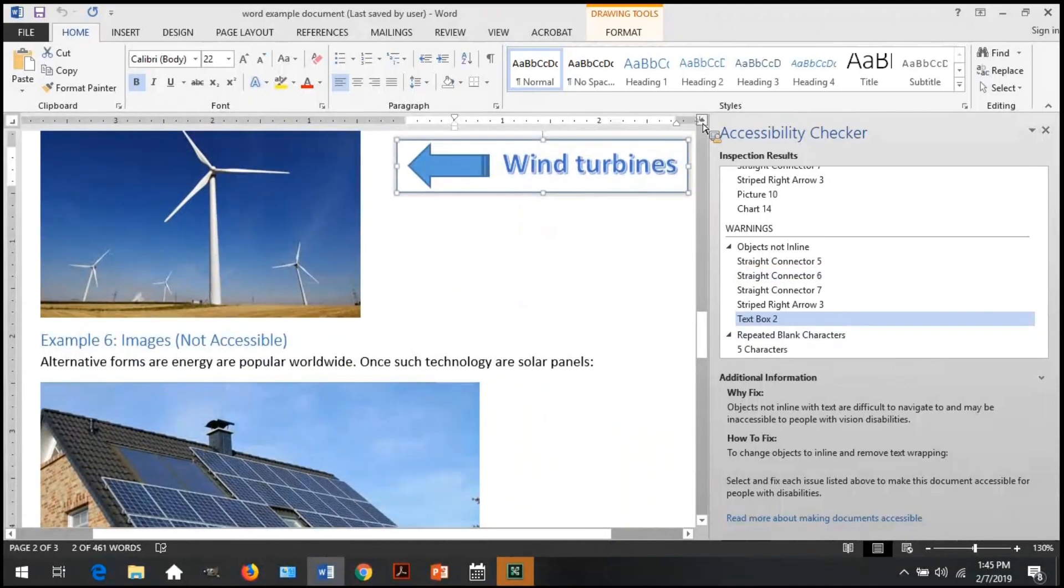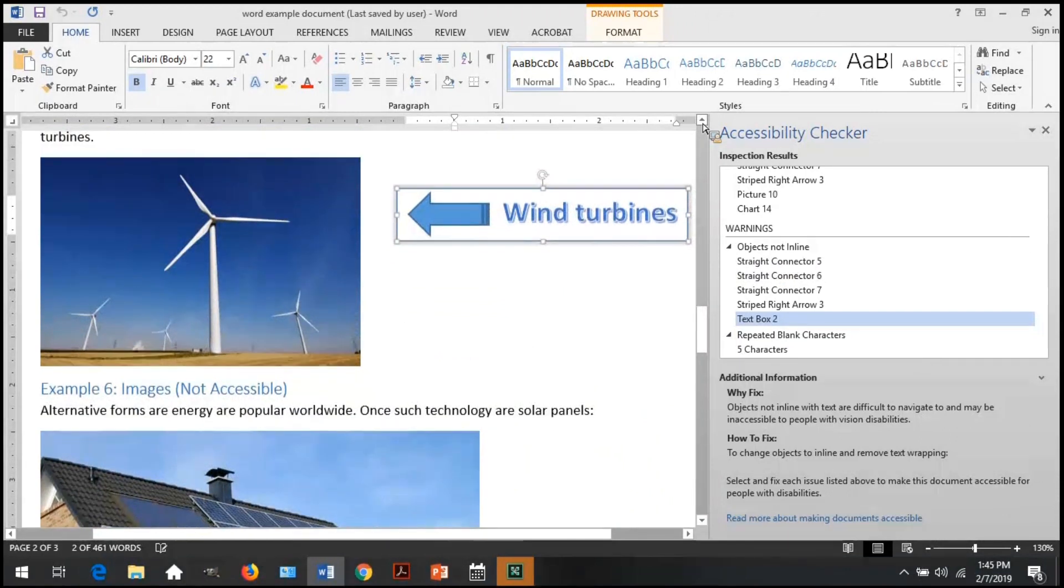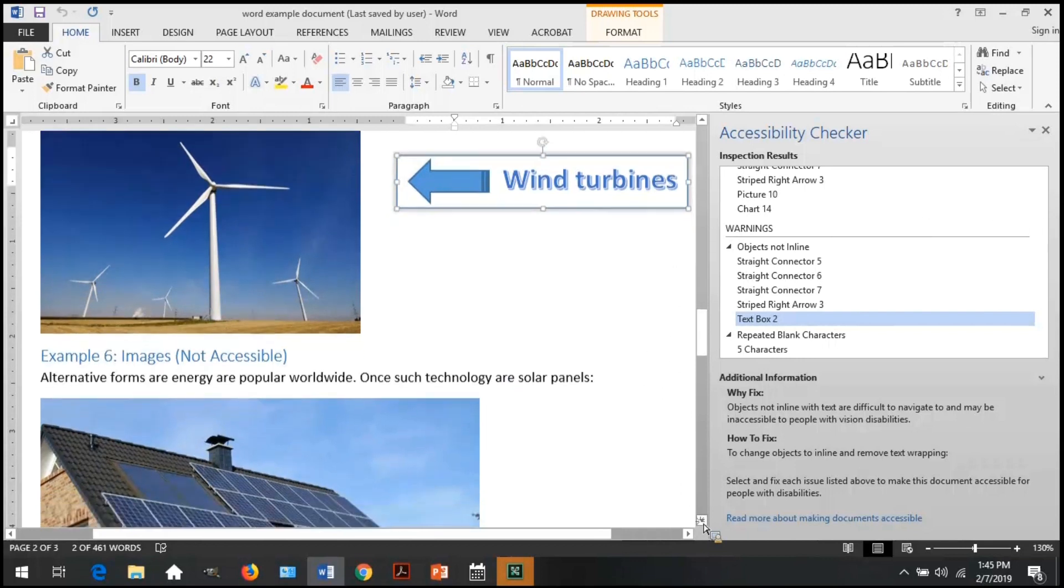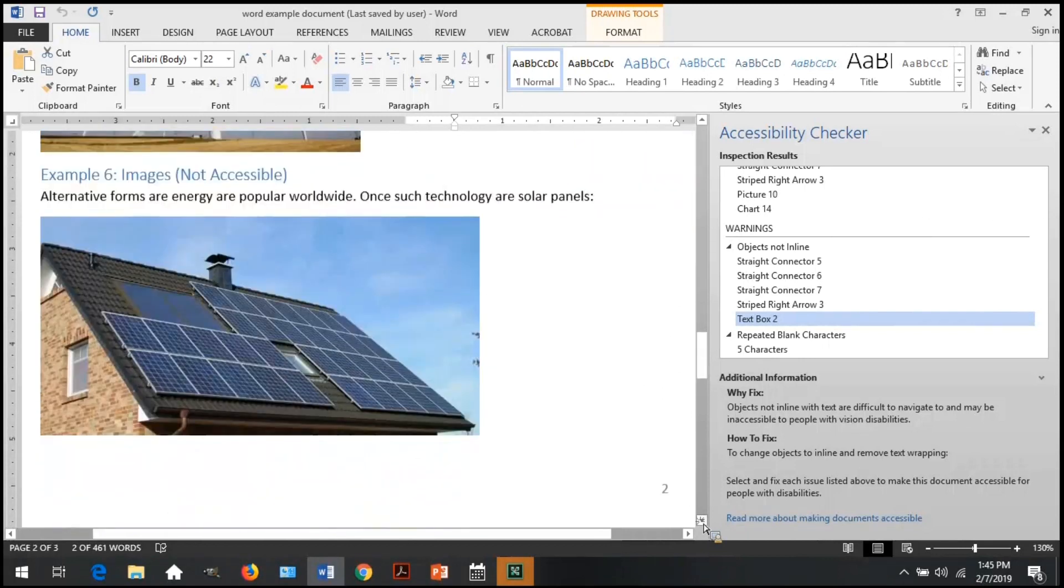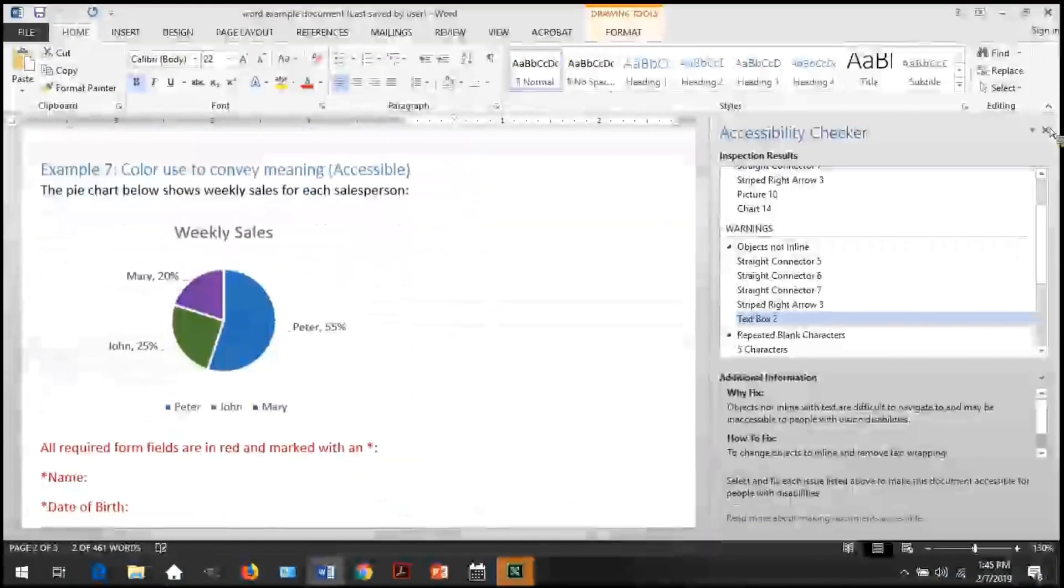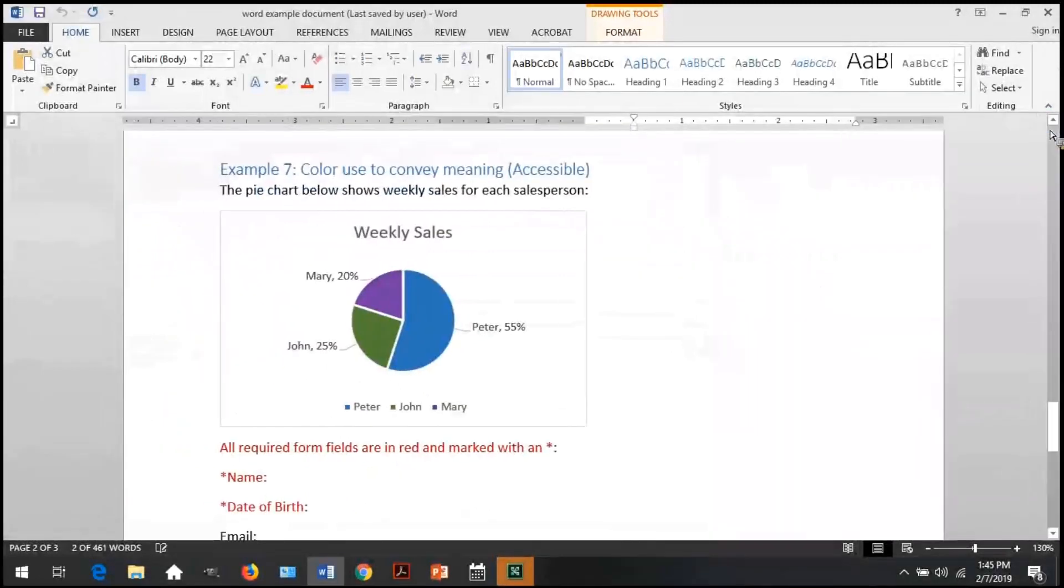Let's see what the accessibility checker says for this. It warns that there are several objects not in line, one of them being this text box. In this example, a redundant text box is showing a warning that it's not in line, which is okay. We've already discussed that there is an alternative text for the wind turbines. This is simply a call-out box the developer thought would look pretty.